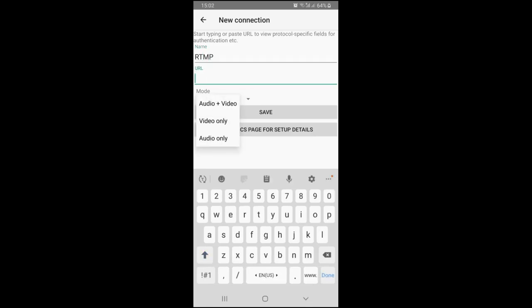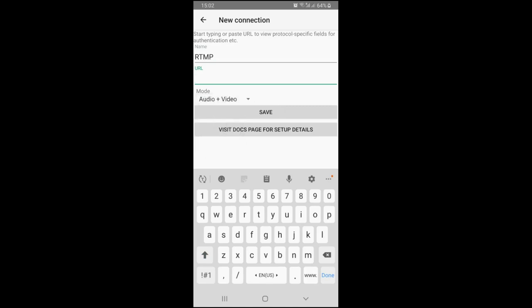The mode defines what content will be sent out, and the URL defines the destination for your streaming. RTMP, SRT, and RTSP protocols can be used to connect to your streaming targets, each protocol having its own settings.